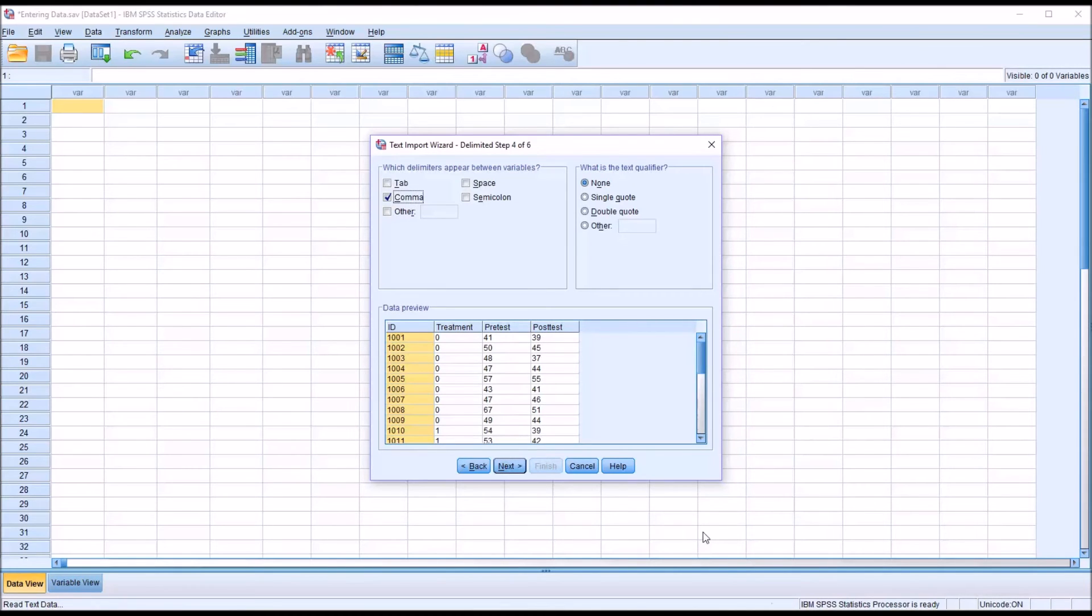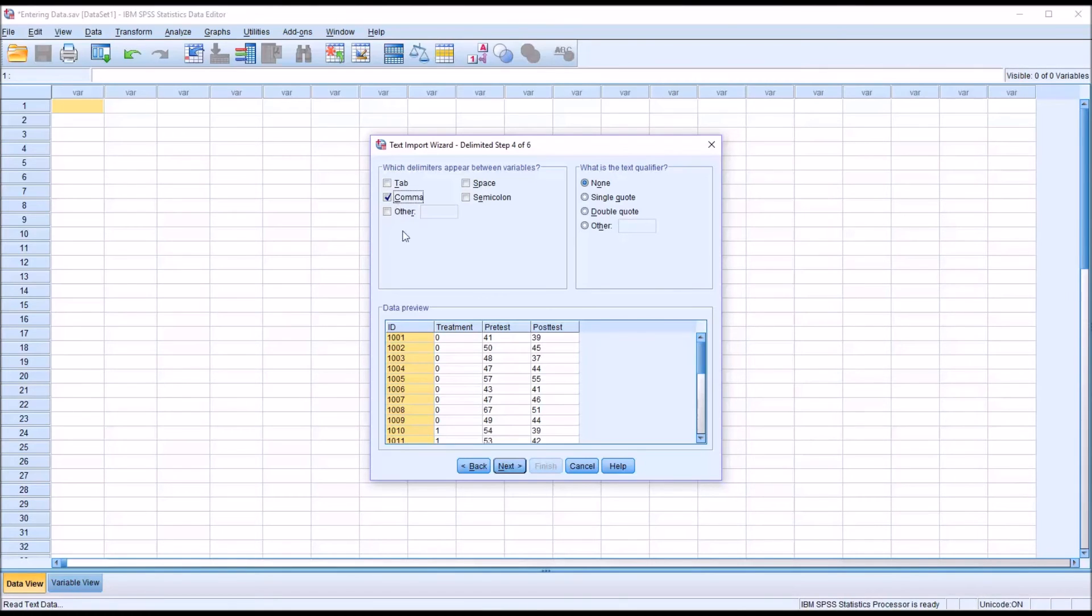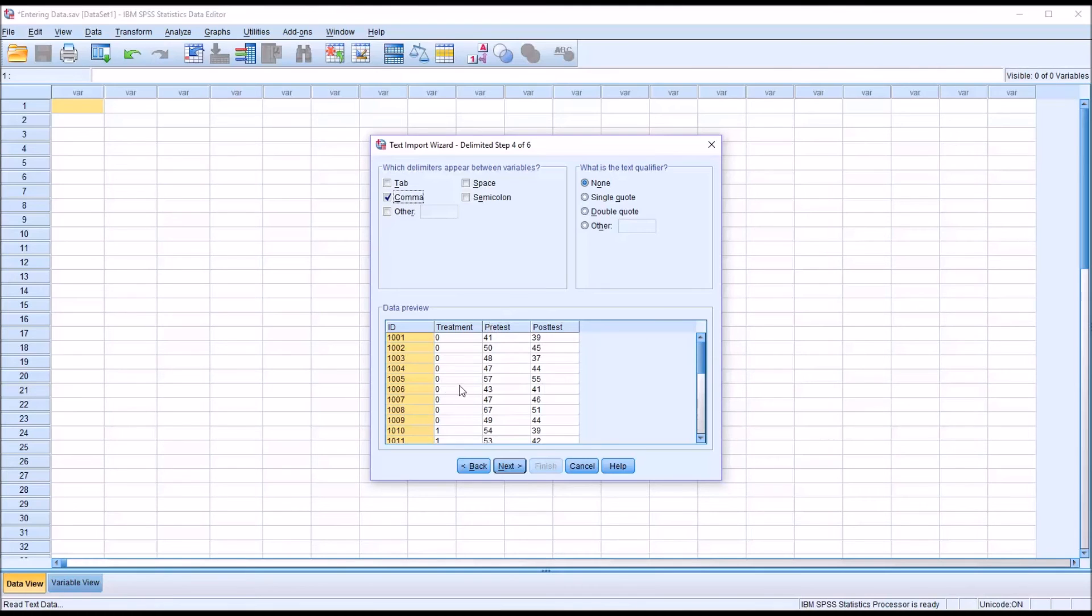And here's where I can specify what type of delimiter was used. By default it's going to have comma checked off. So I'm going to leave that as default and leave the text qualifier set to None. So you can see the data preview here. This is how I'm going to want the data to look. So I'm going to click Next.